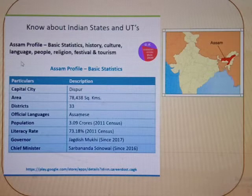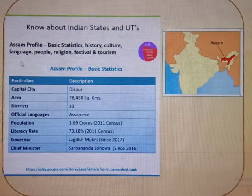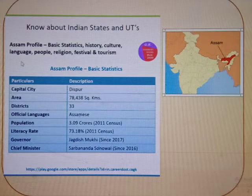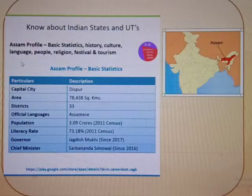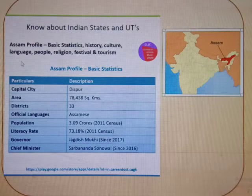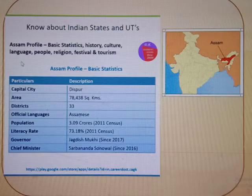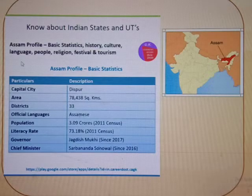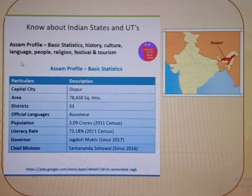This slide has basic details about Assam. The capital city of Assam is Dispur and it has 33 districts. Mr. Sarbananda Sonawal has taken charge as current Chief Minister of Assam.